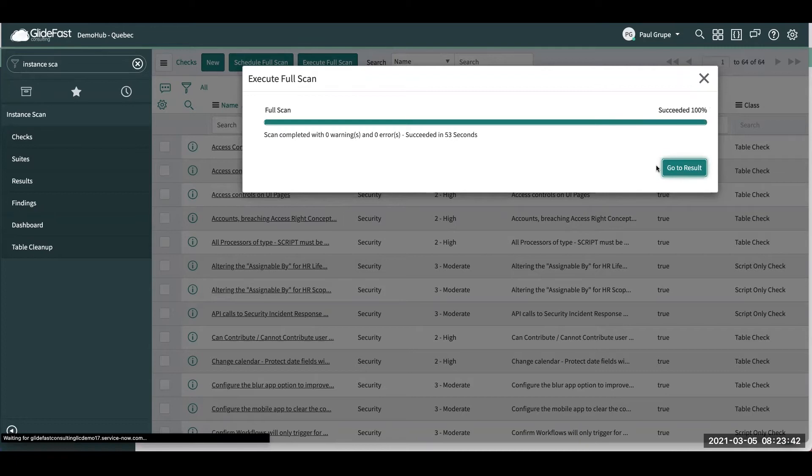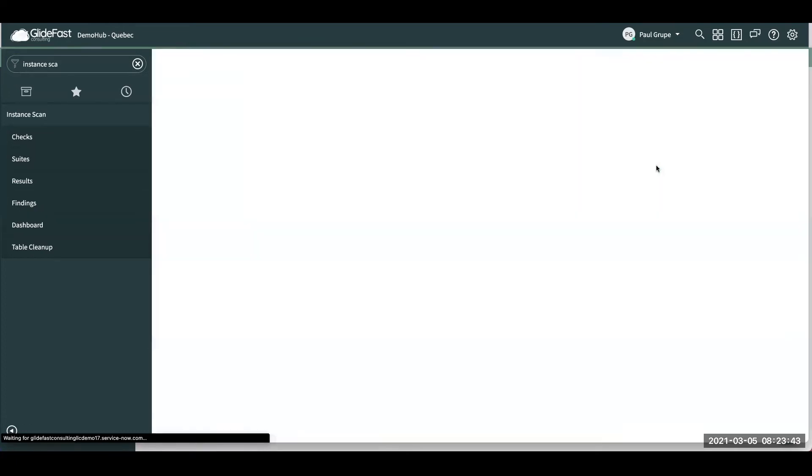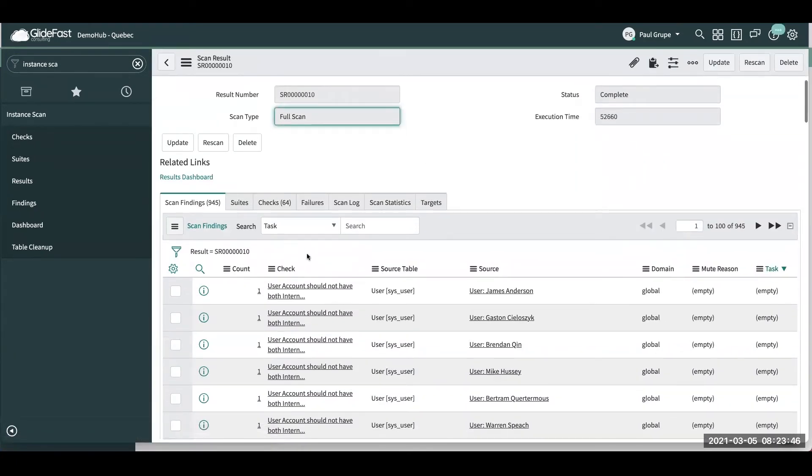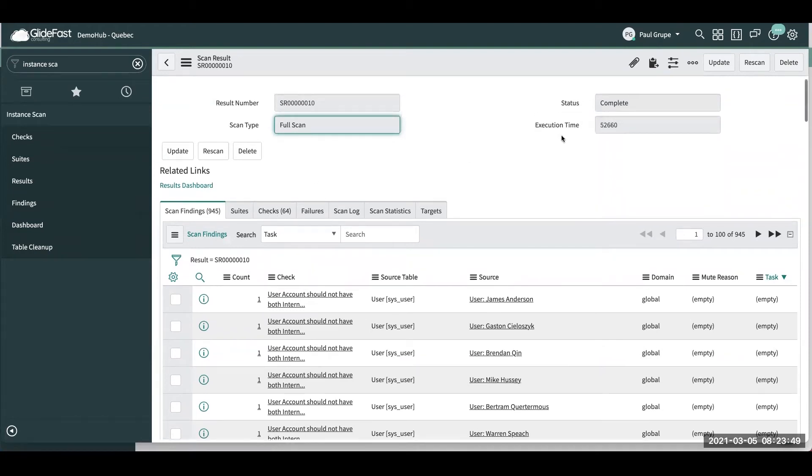All right, now that it's completed, we can go to review the results of the scan, and we can see here all the different scan findings and the checks it's run, and then how long it took, and then we can see the status is complete.